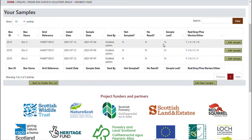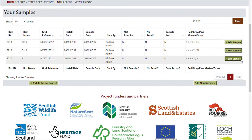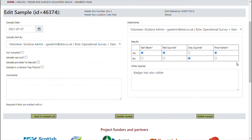To delete a sample, click 'Edit Sample' again and then click 'Delete Sample'.